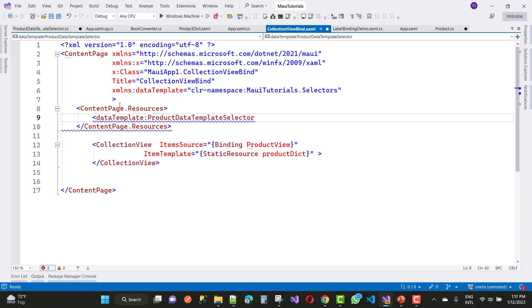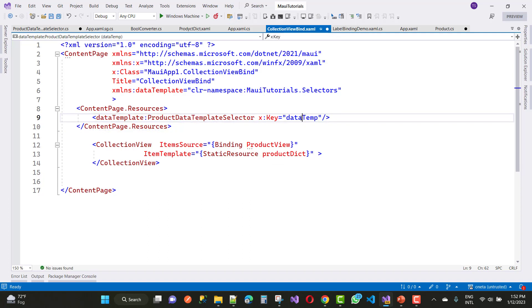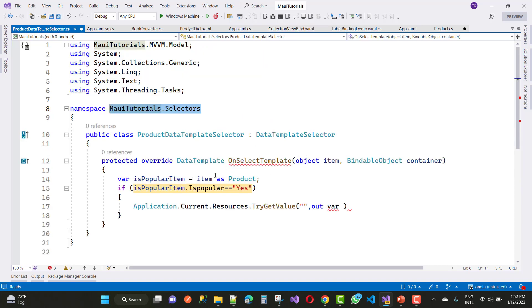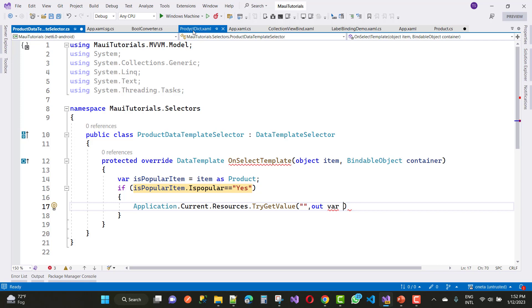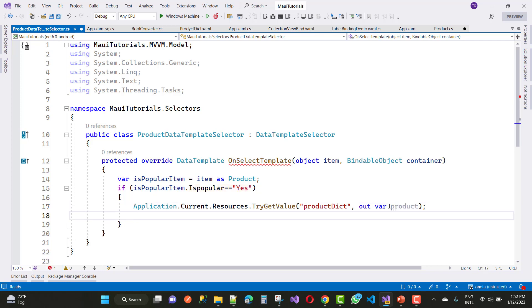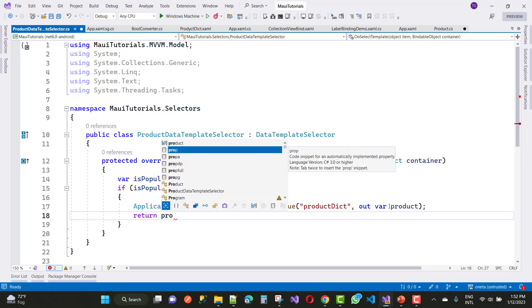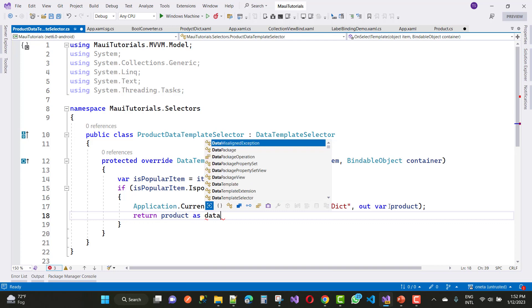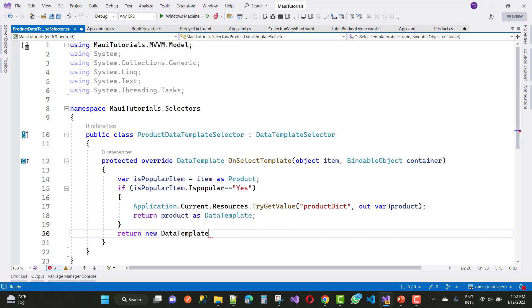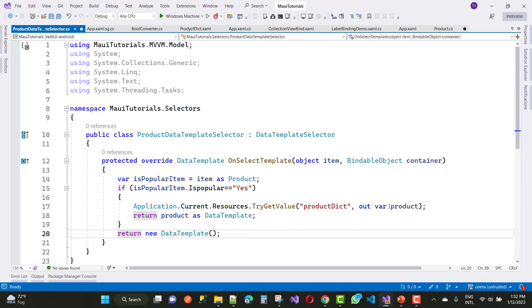In your ContentPage.Resources, declare the DataTemplateSelector: dataTemplate:ProductDataTemplateSelector with x:Key 'dataTemp'. Inside the selector, pick the key name for the product dictionary — 'productDxt' — and retrieve the product as a DataTemplate and return it. Return product as DataTemplate for popular items. If IsPopular is 'yes' and the resource exists, return the template; if it does not exist, return a new empty DataTemplate as the null template.